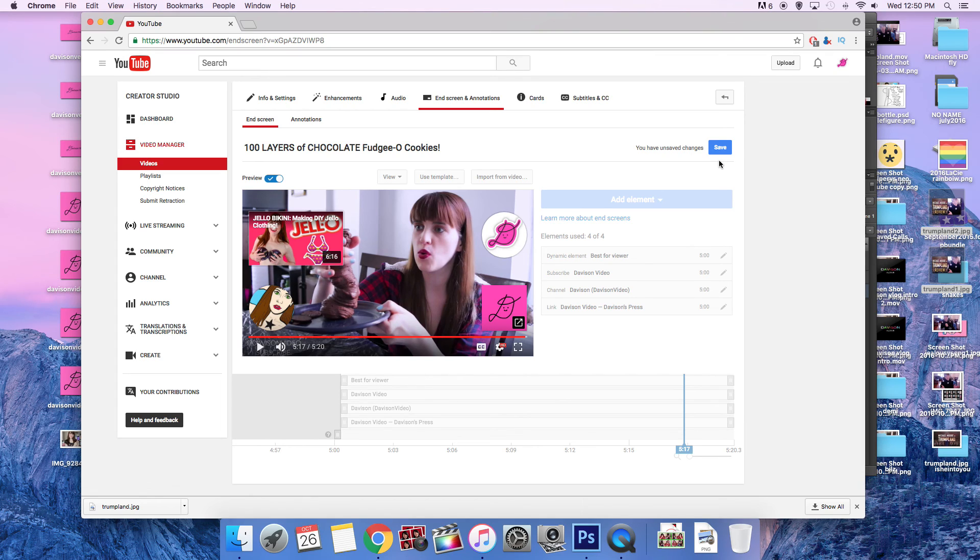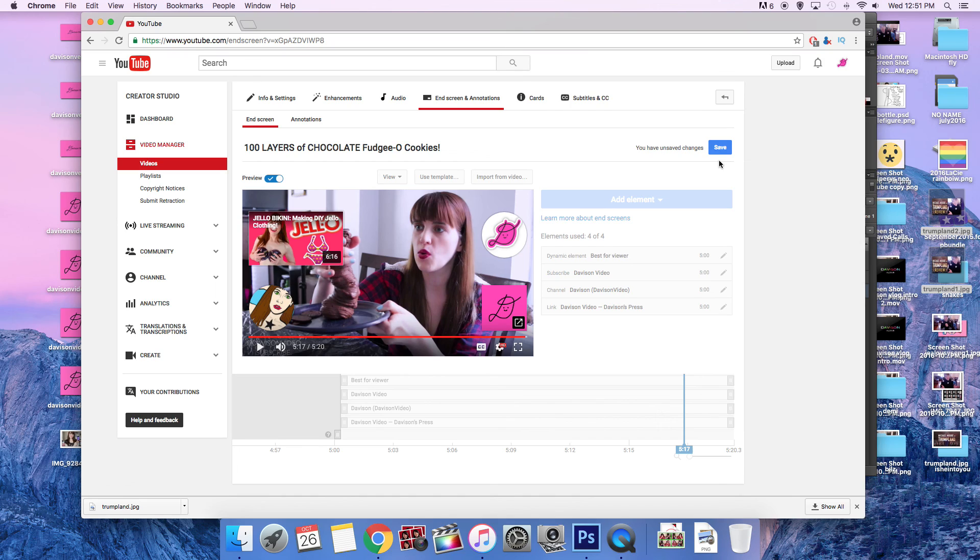Don't forget to subscribe to this channel, which is my vlogging channel, Davison video, and my main channel, which is Davison space video. I know that seems rather complicated, but that's the way it is. So hope I helped you out and have a great day. Saving my changes.